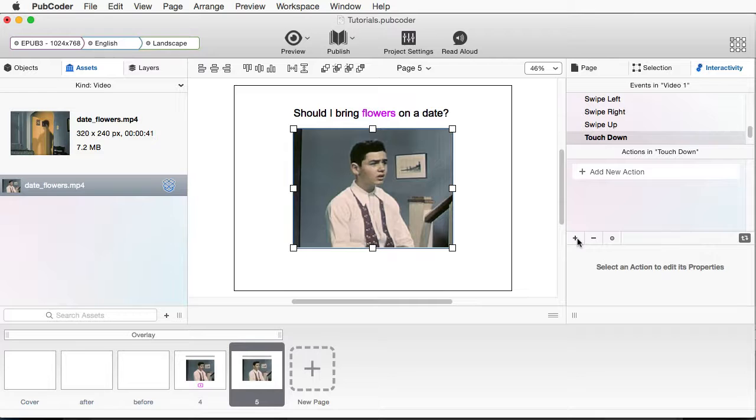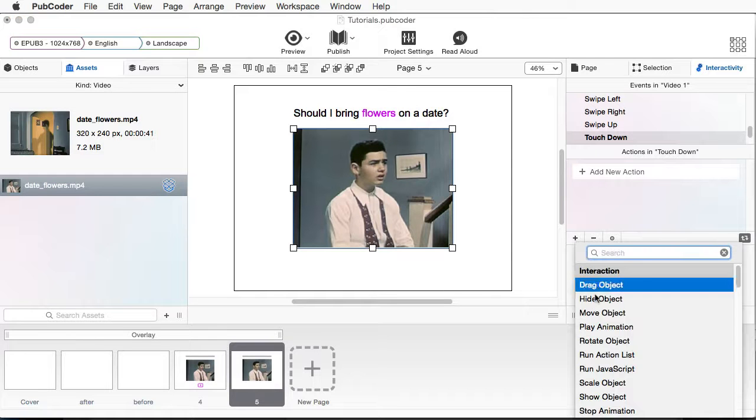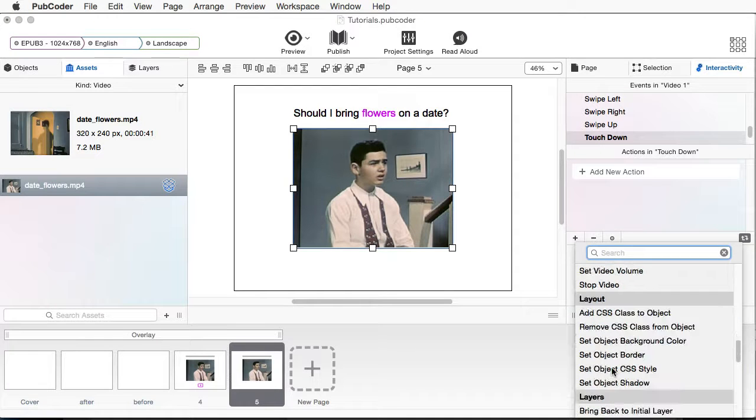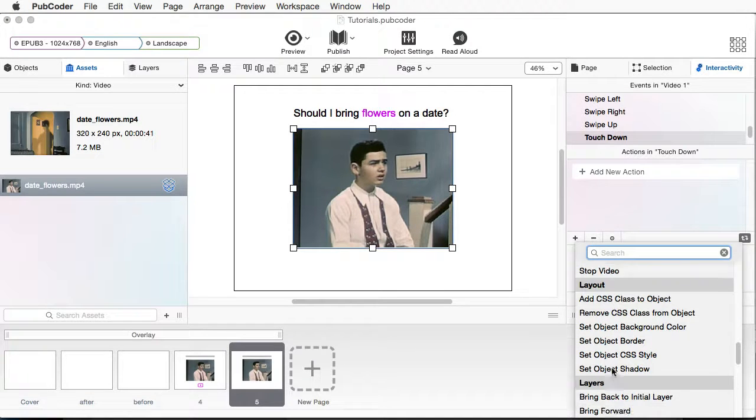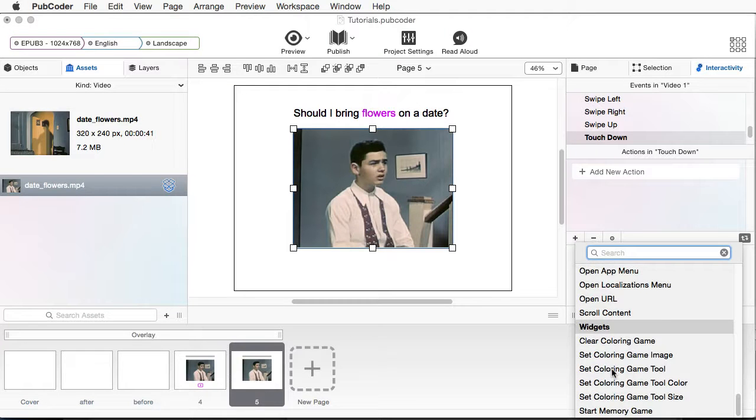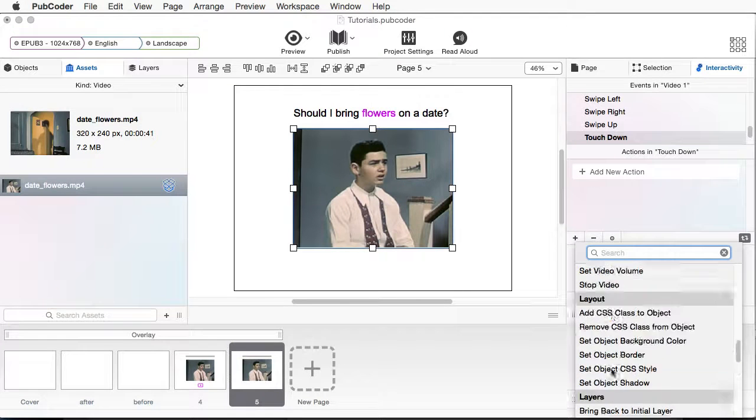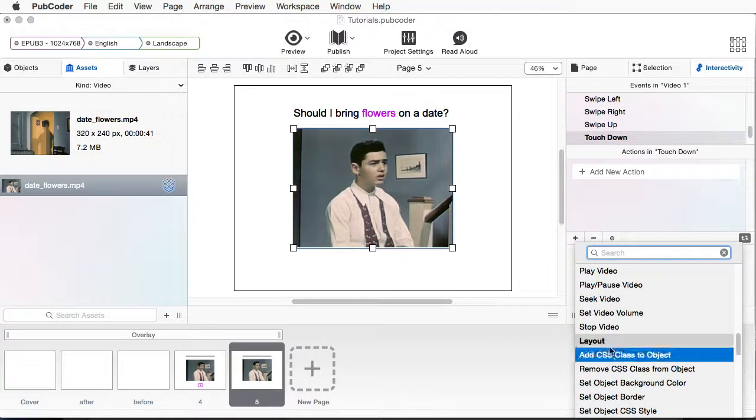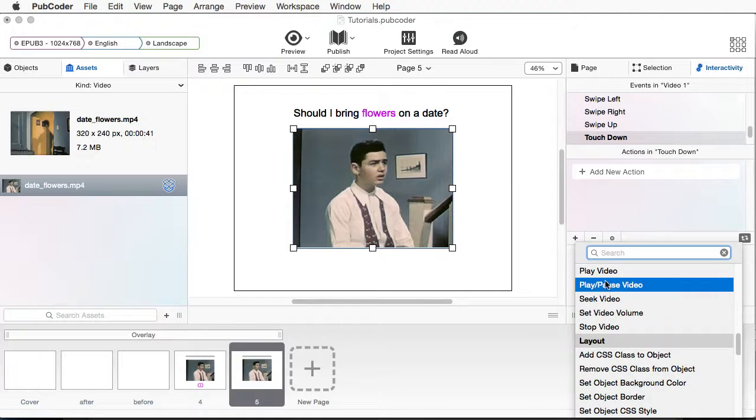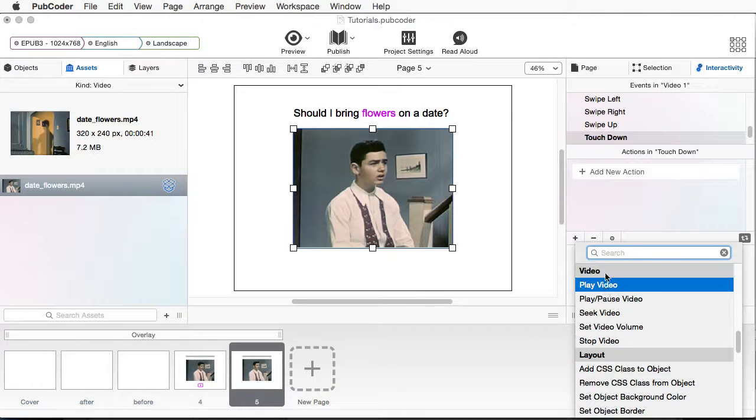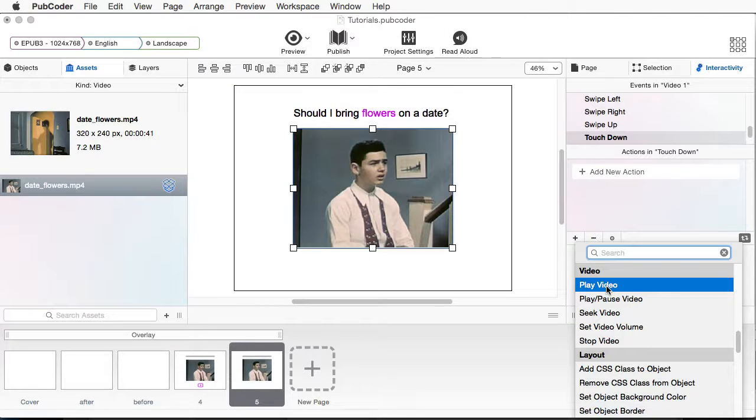So we're going to come down here, click on our plus sign to add an action. I'm going to scroll all the way down to the bottom, or close to the bottom. And what I want to find is Play Video. But instead of just playing, I want to do Play and Pause.